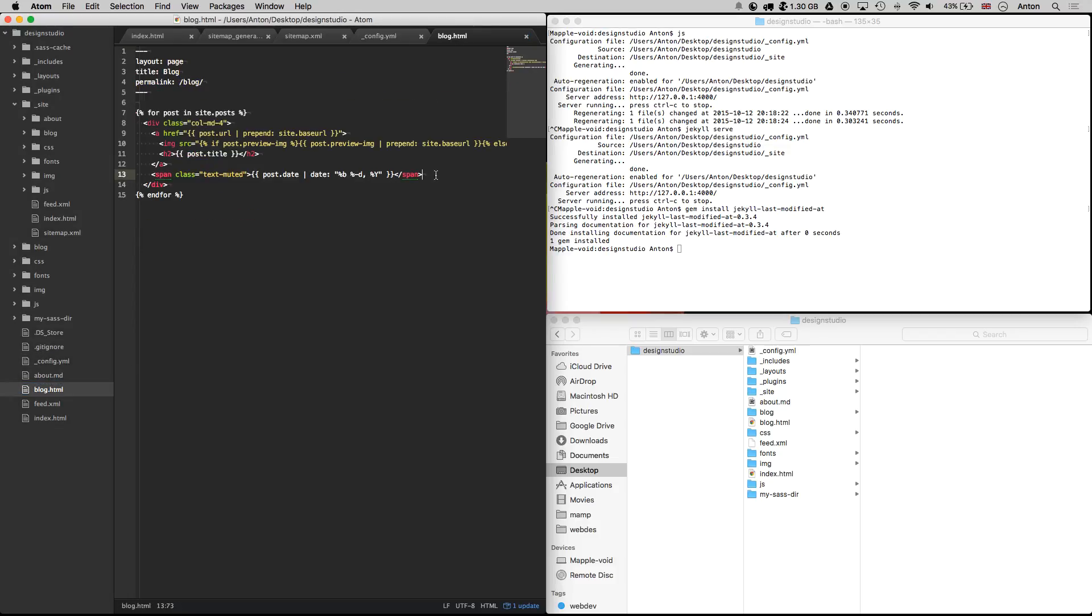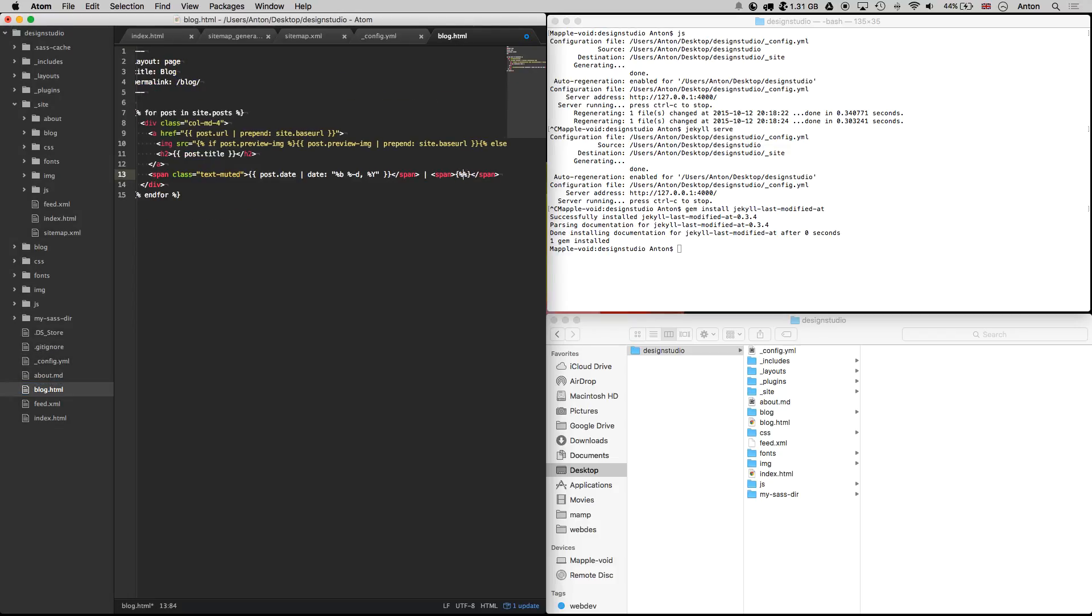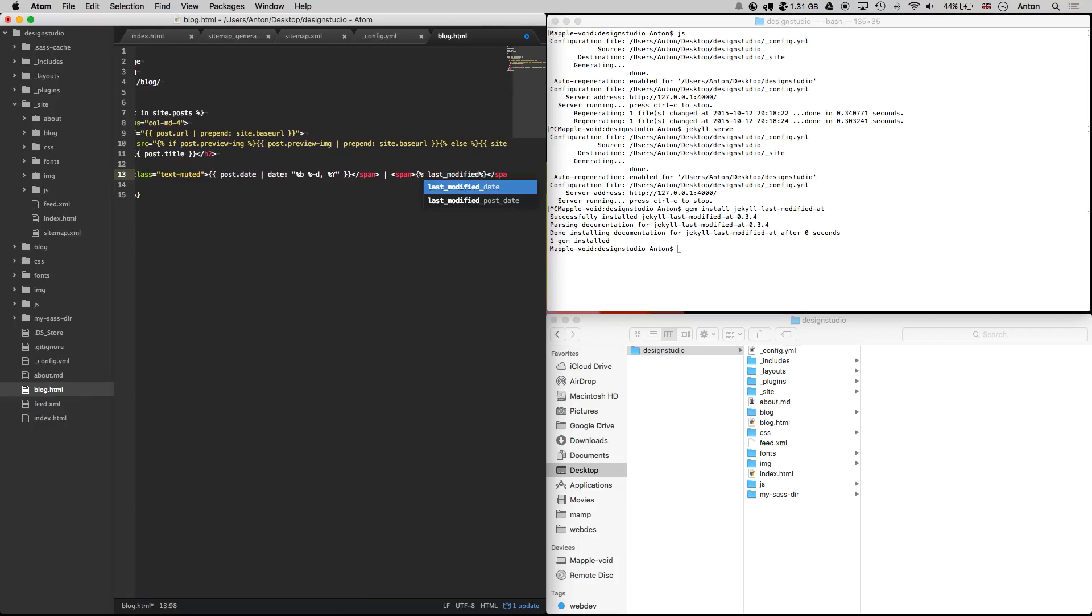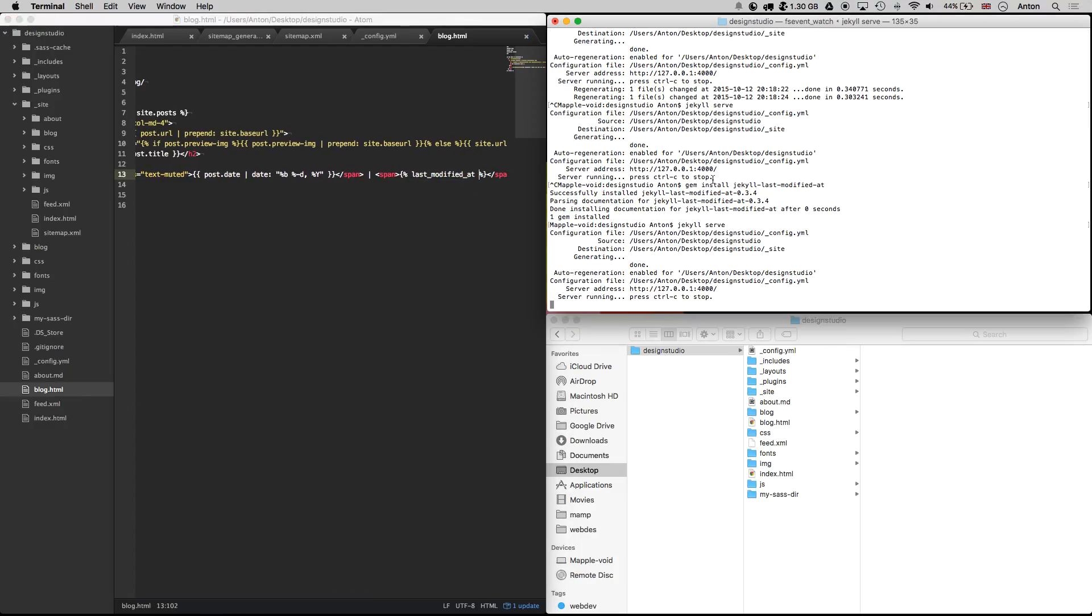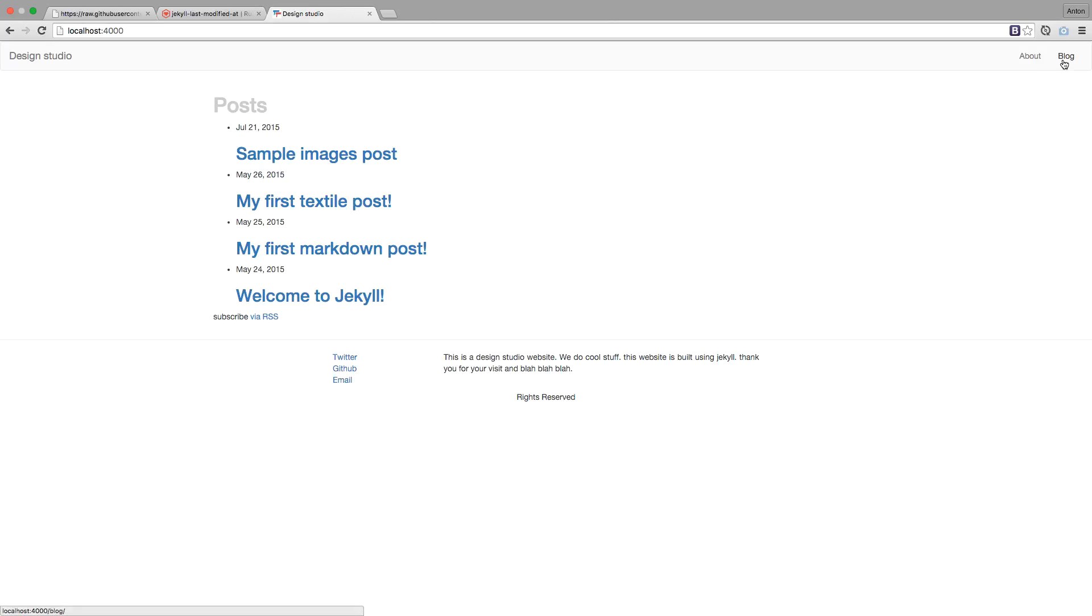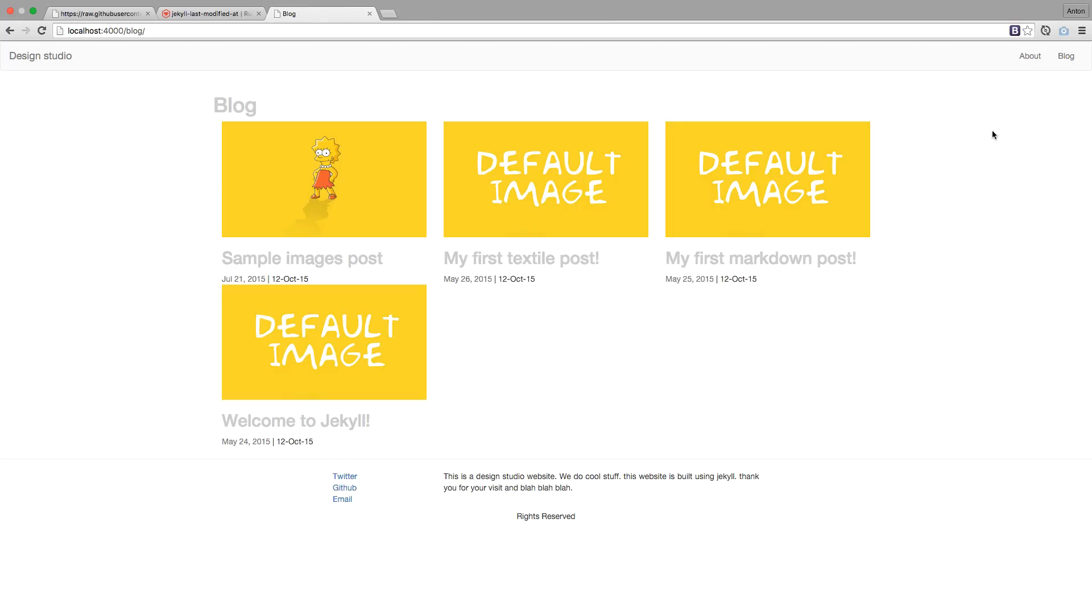Now we need to add a liquid tag to the blog page for each blog post and restart Jekyll. We can see that the date appeared underneath the post name, therefore our plugin is working.